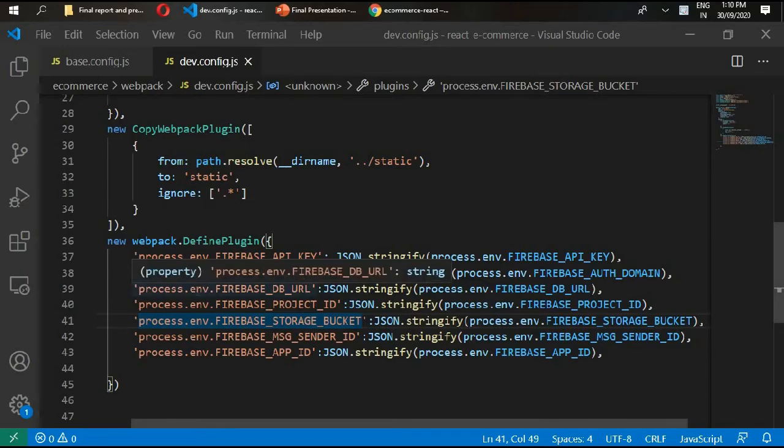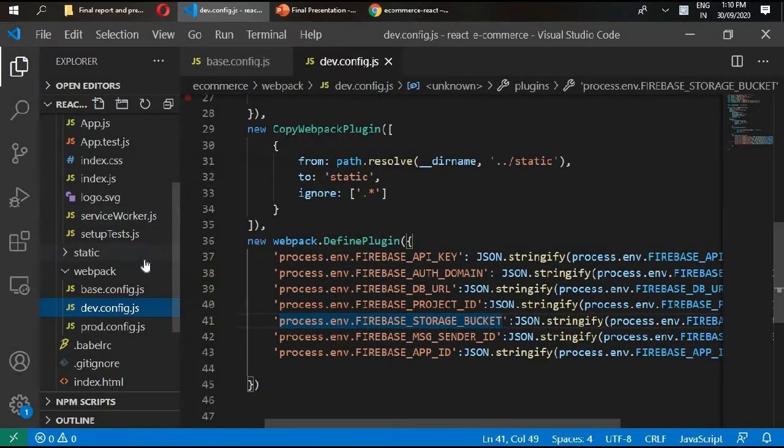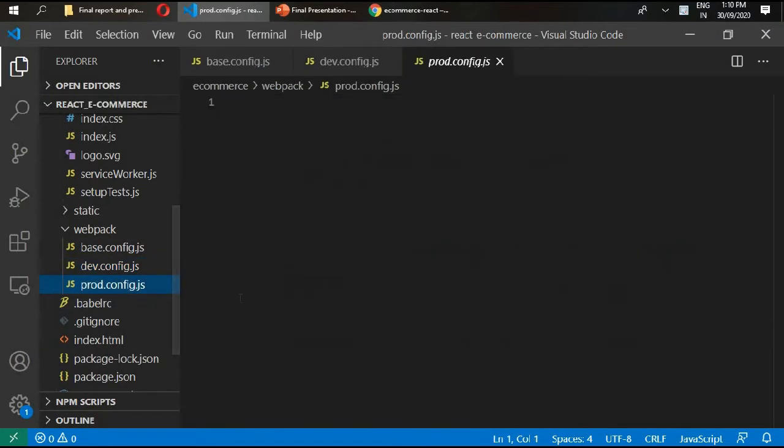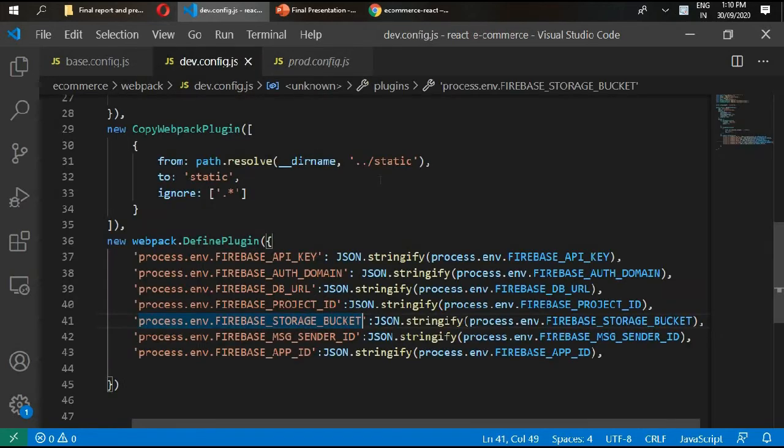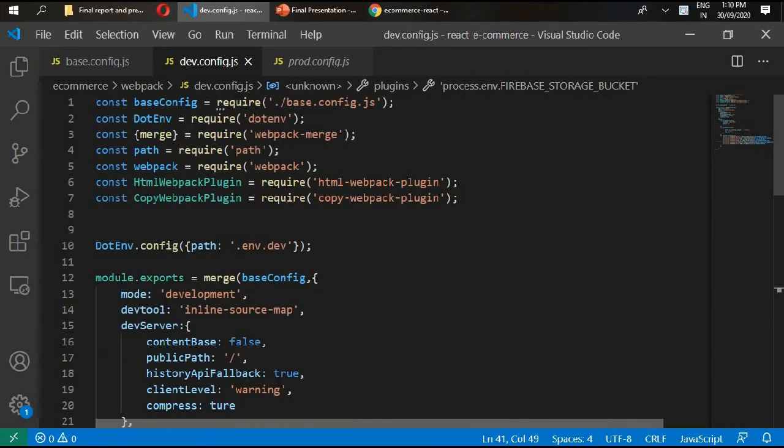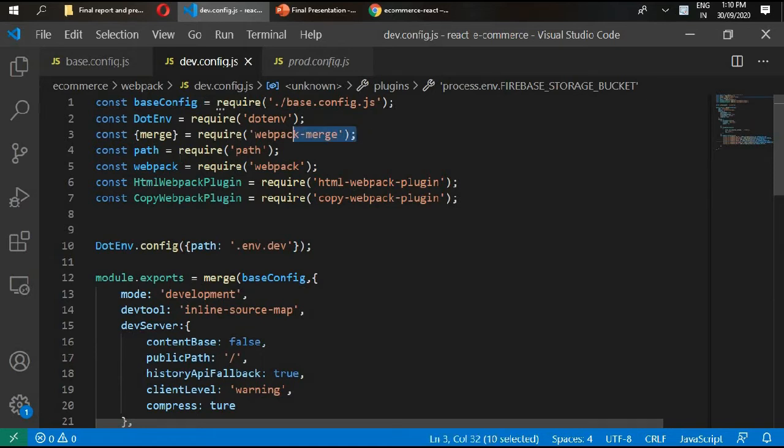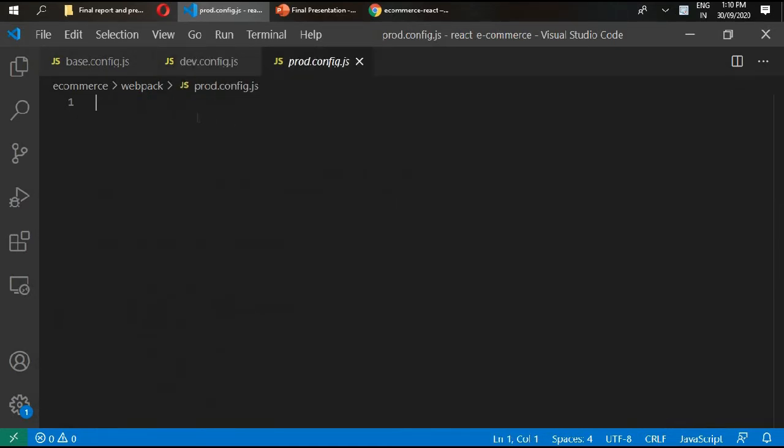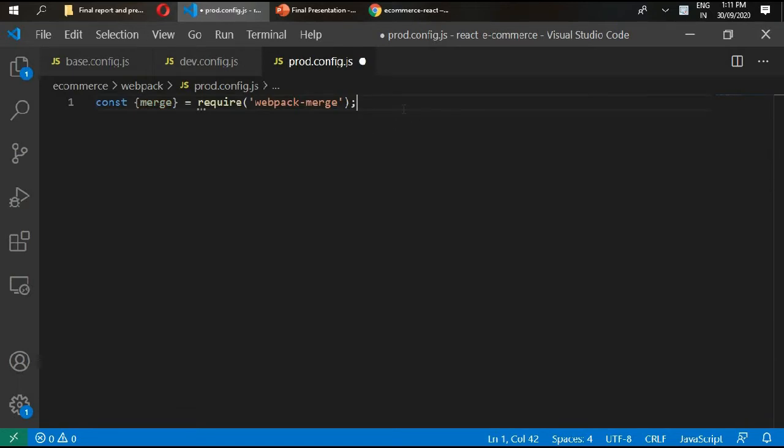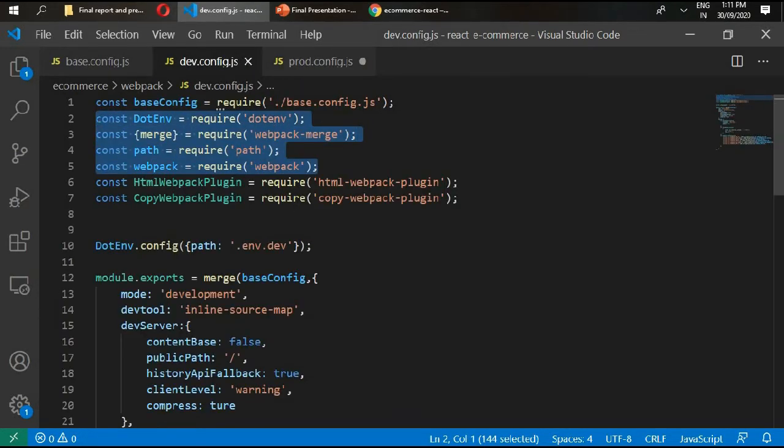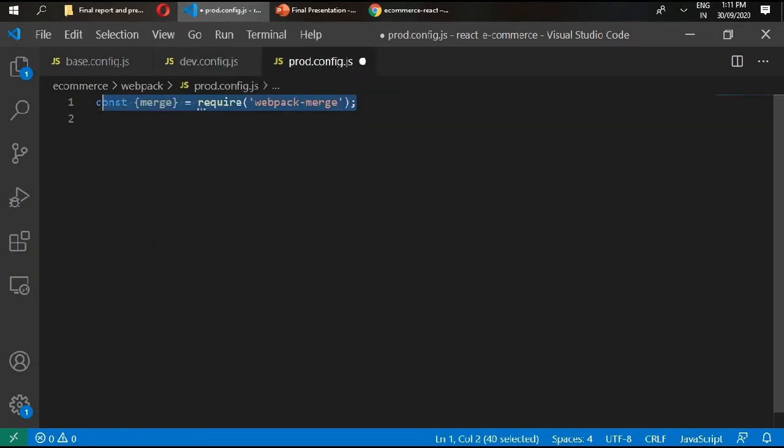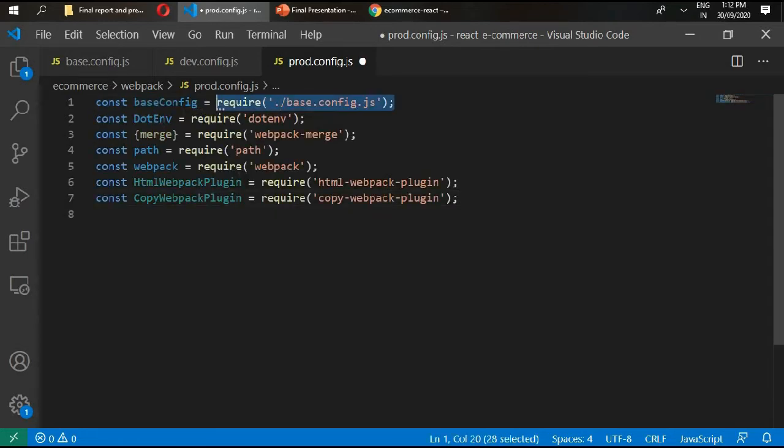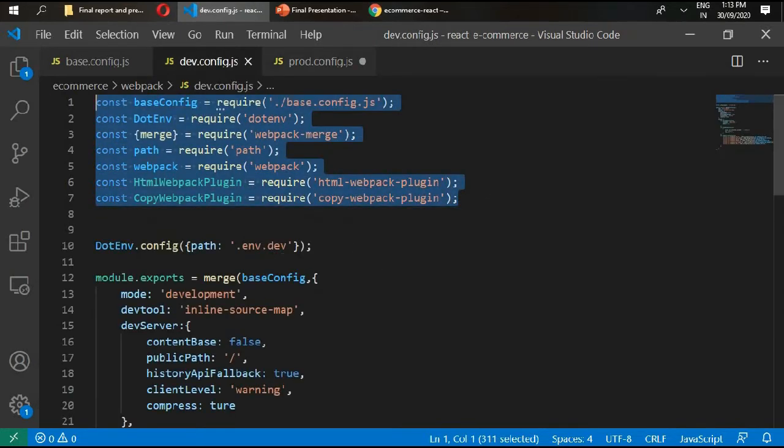Hello and welcome back. In the previous video we set up our dev.config file. Now we'll take a look at production.config.js. First we need merge here because we need to merge our config base file, and we also need our dot environment webpack and path as well. Copy all of this from here and go in here, paste all of that.